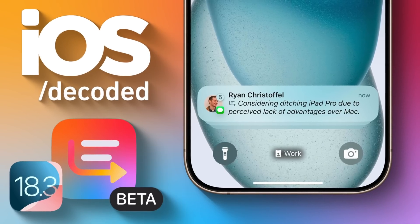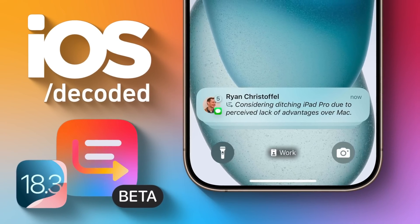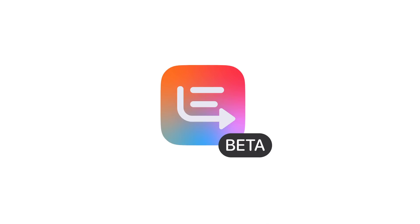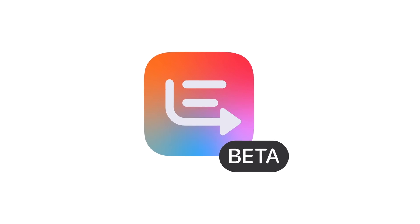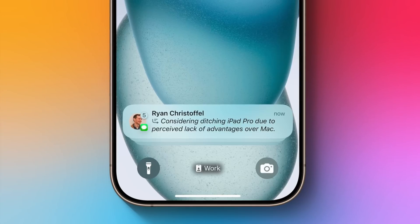In this episode of iOS Decoded, we look at iOS 18.3 Developer Beta 3, where Apple addresses a serious concern with Apple Intelligence. So when Apple released iOS 18.1, it pushed out the first phase of Apple Intelligence, and that includes the notification summaries feature.